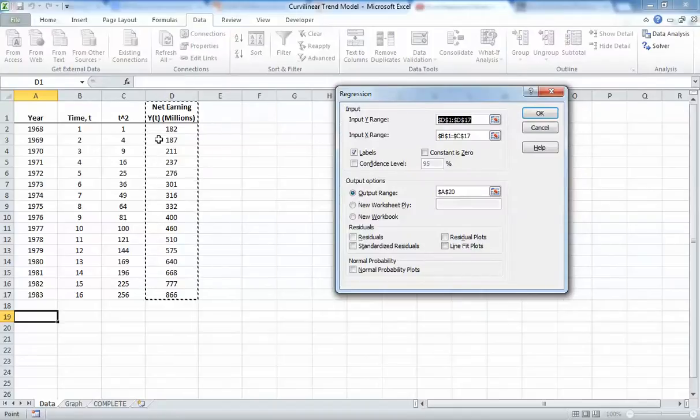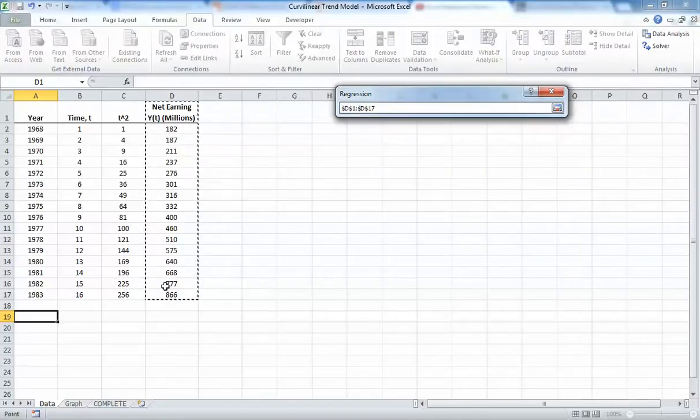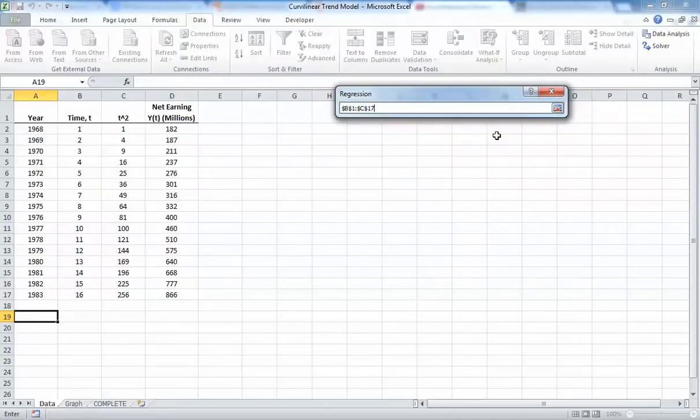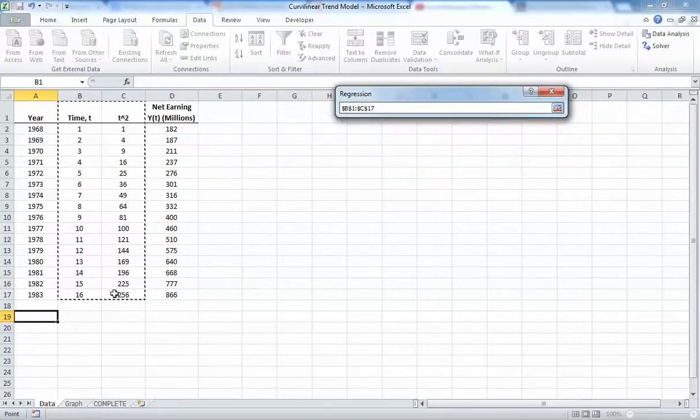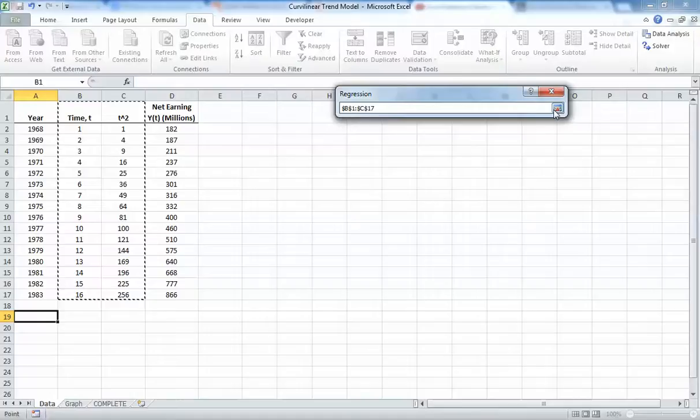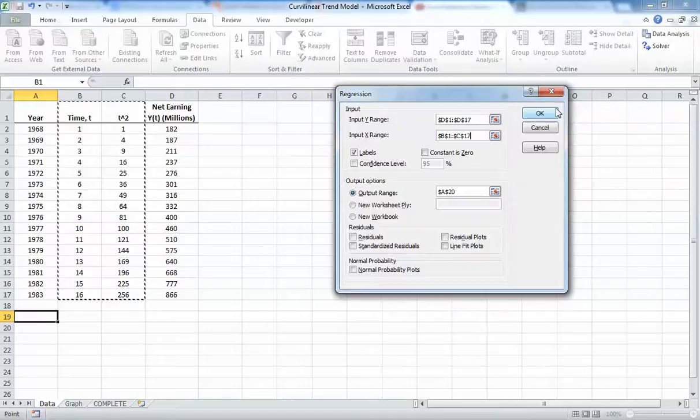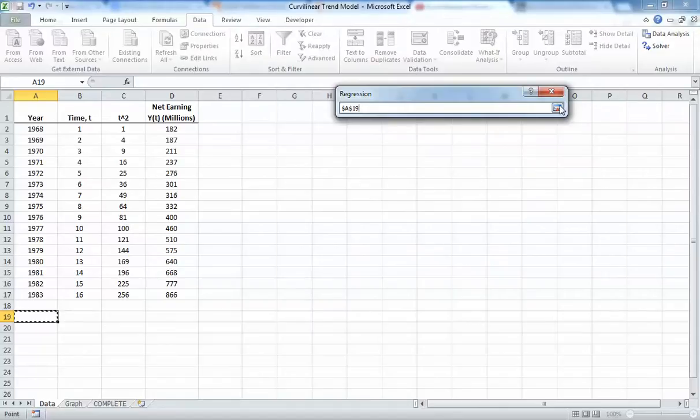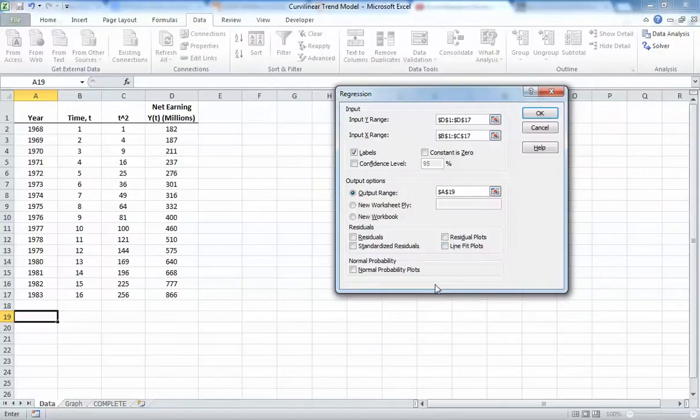Our input Y range is the net earnings in millions, and we're going to include labels so we know what's going on. Our input X range is going to be both our time and time squared, and we're going to make sure we've clicked include labels because we have included labels. Output range we want to be A20.